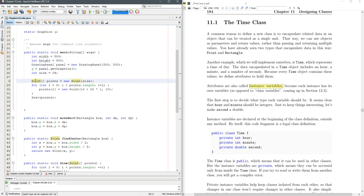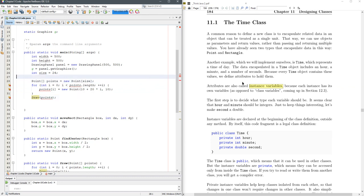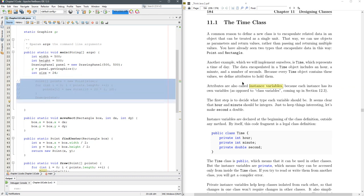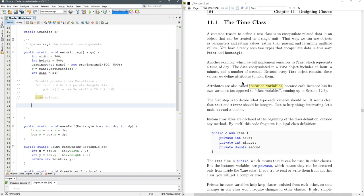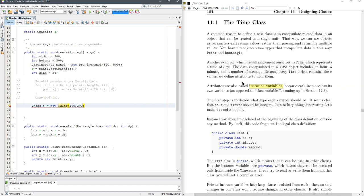First thing I need to do is come up with another name for this. We don't need an entire array of these things. Let's just use thing. Thing t equals new thing, give it an x and a y coordinate, 100, 200.